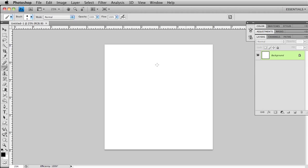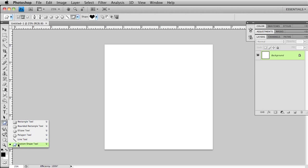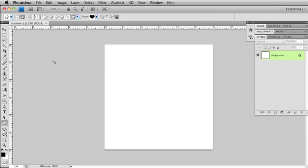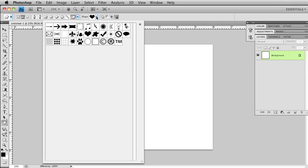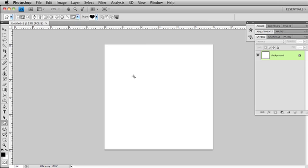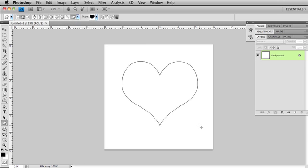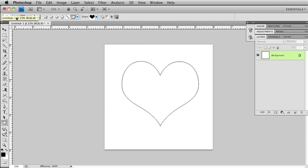The first thing I'm going to do is choose my custom shape tool just at the bottom of your shape menu here. I'm going to come up to my options bar and choose a shape. I currently have the Photoshop default shapes loaded up. Choose a heart and I'm going to go ahead and draw myself a heart. All I'm doing is drawing a path. In your options bar you have three options. You can draw a path which is the center option. You can fill pixels or you can make a shape layer and we just want a path.